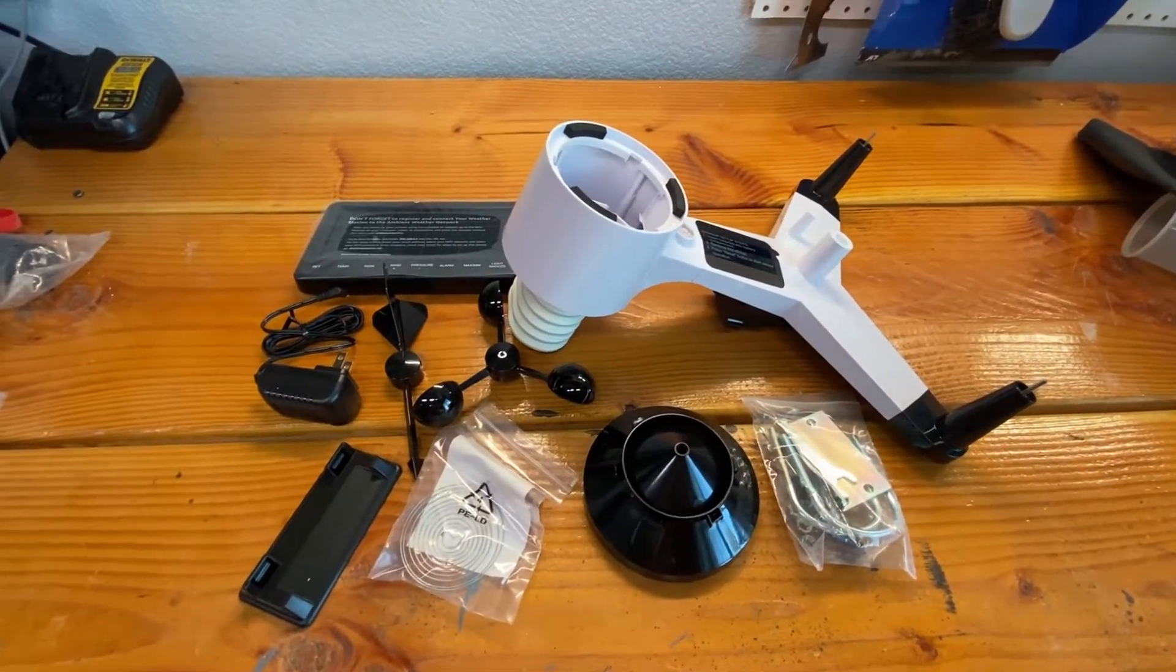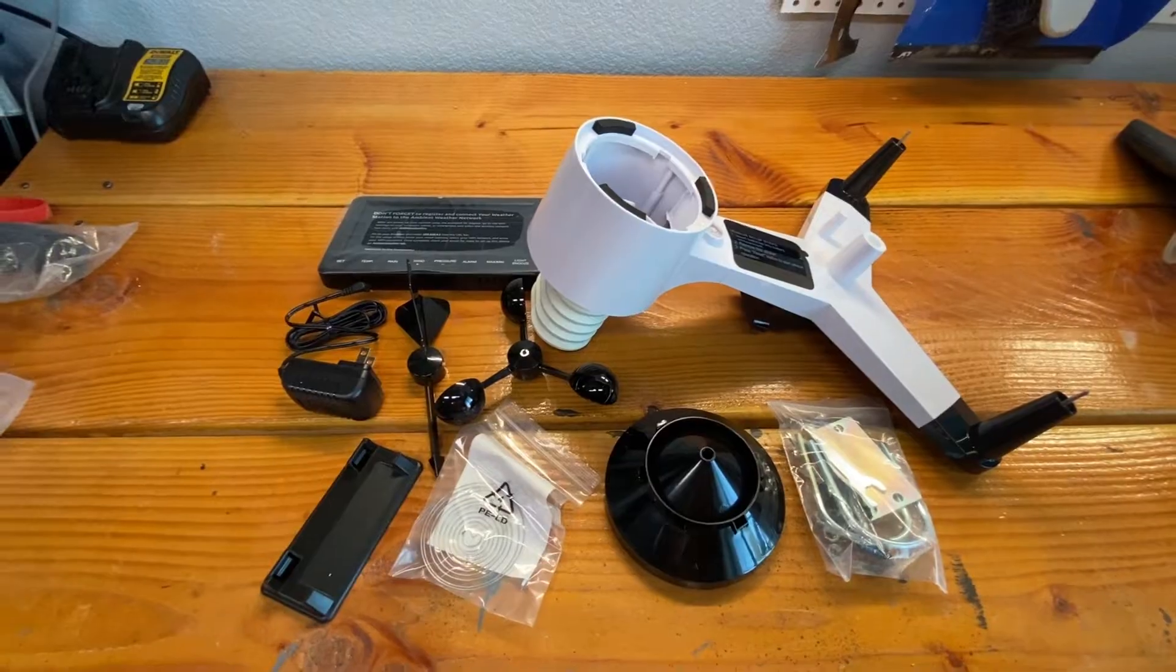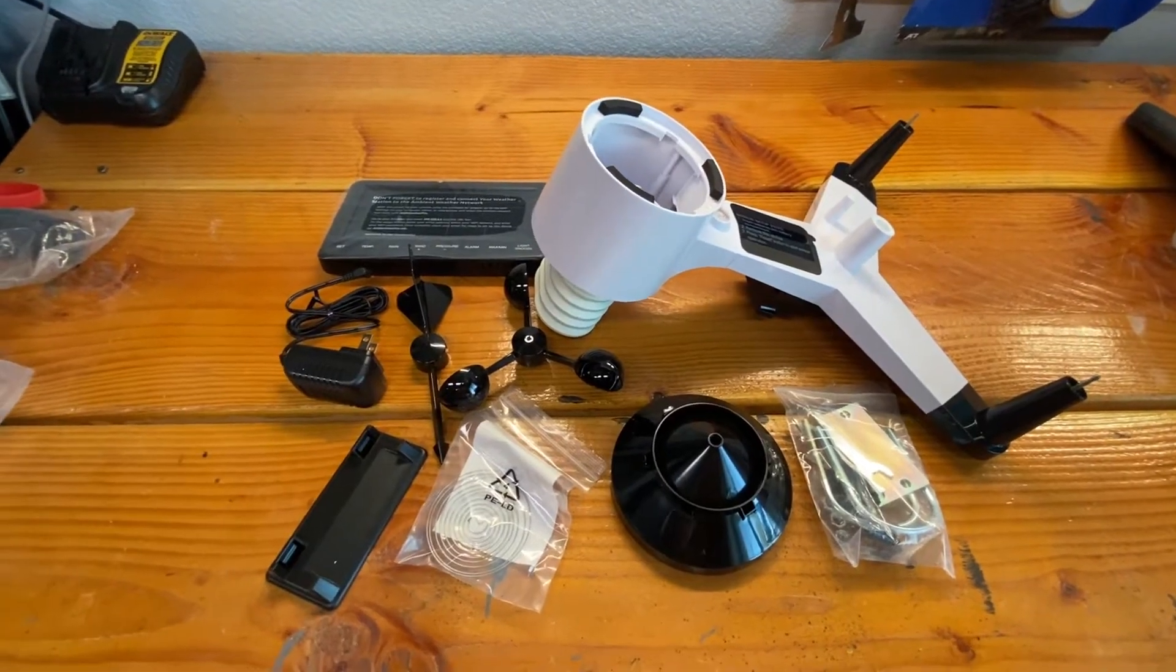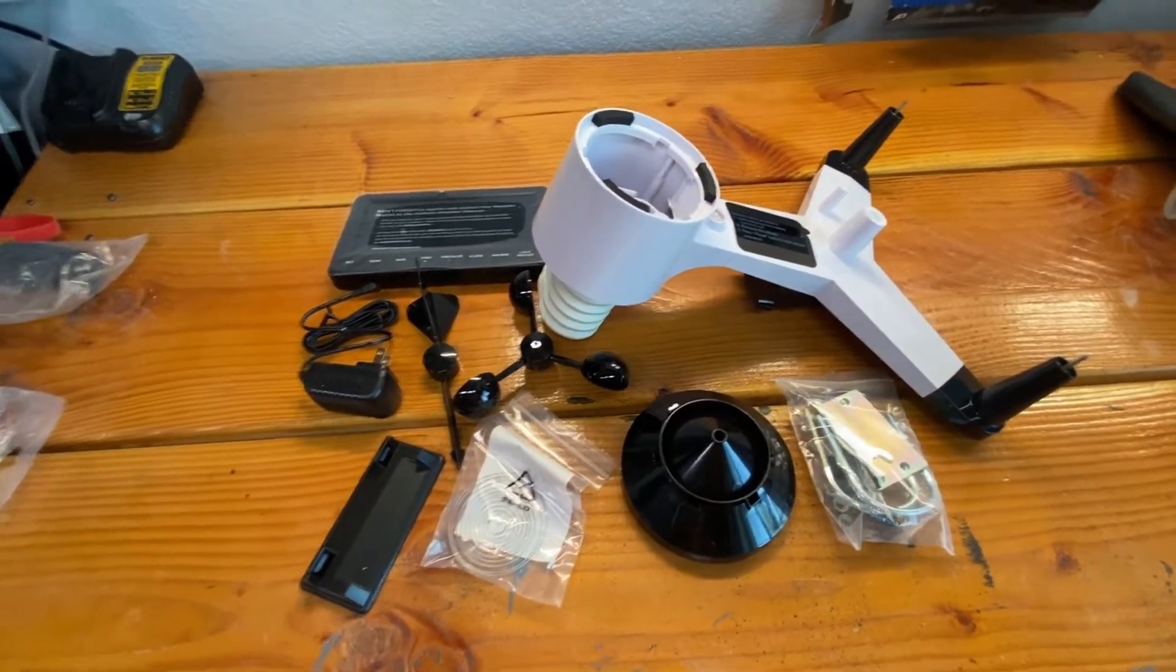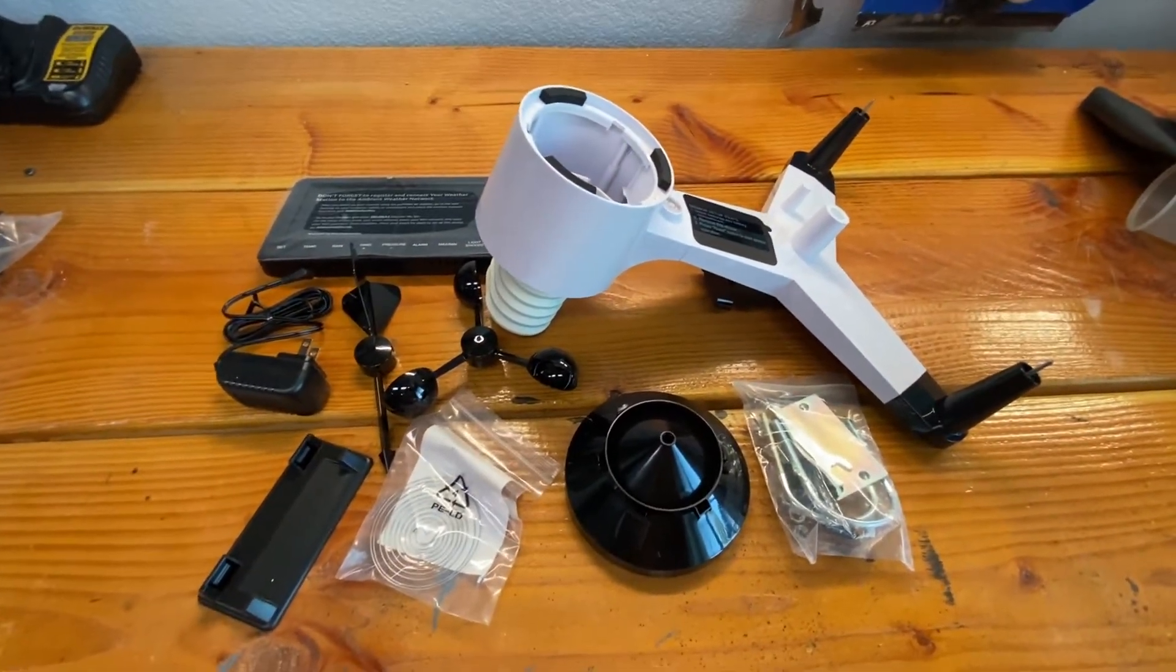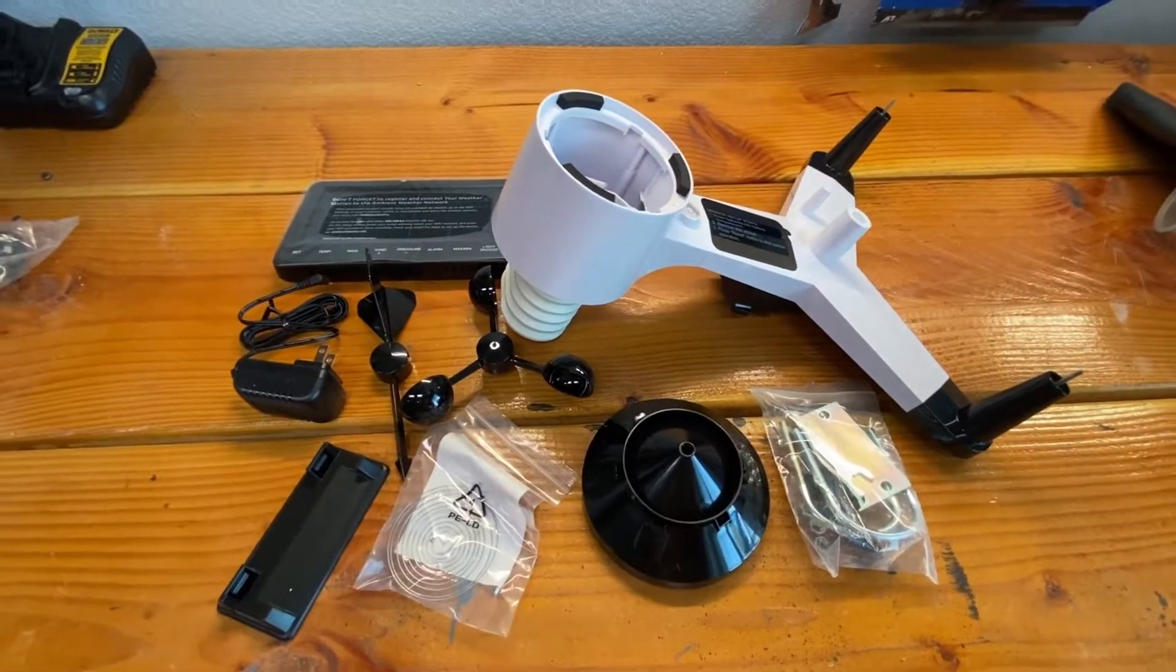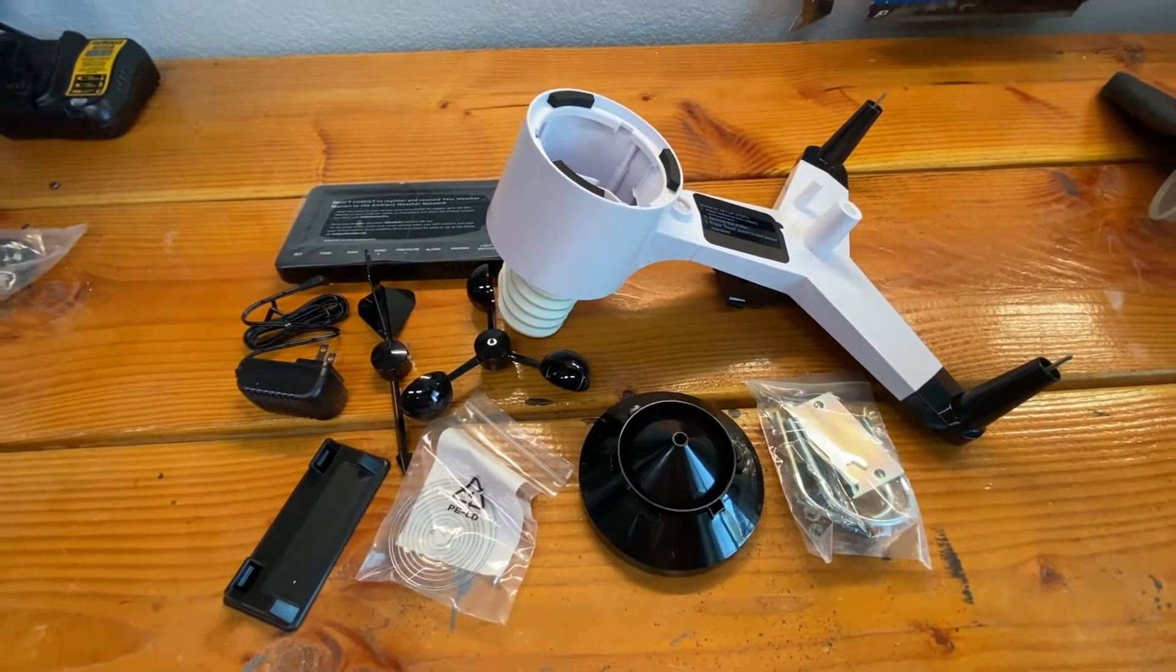Okay, here's everything that came in the box. It looks really high quality. Of course, as always, we'll see once we actually set it up and get it working.